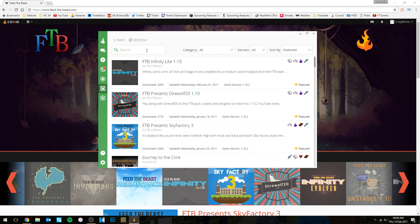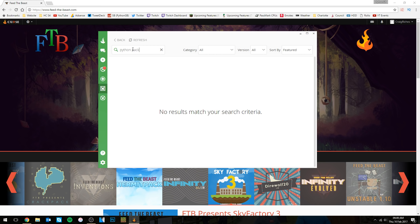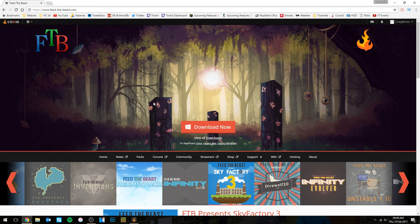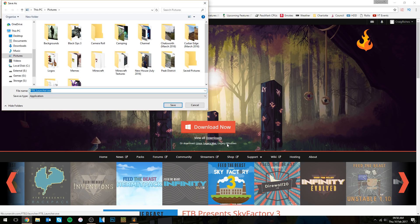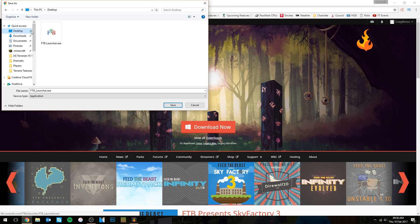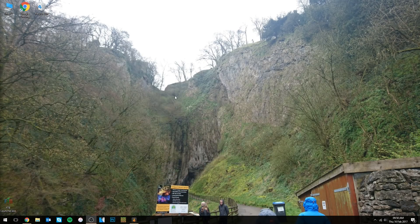What you're going to want to do instead is below the red download button there is a little white text line which says 'all downloads', and then depending on which operating system you're on — Linux, Mac or Windows — in my case and probably many of yours, we're going to be focusing on Windows. You're going to want to click on Legacy Windows. Let's click on that and download the Feed the Beast Legacy Launcher wherever you want. I've downloaded it to my desktop for ease of finding it. So let's minimize this and launch the Feed the Beast Launcher.